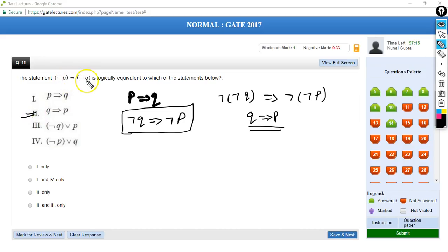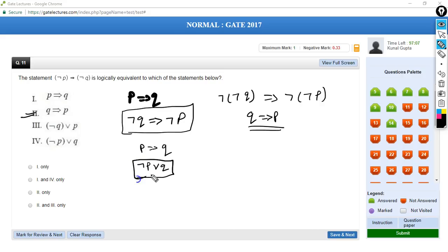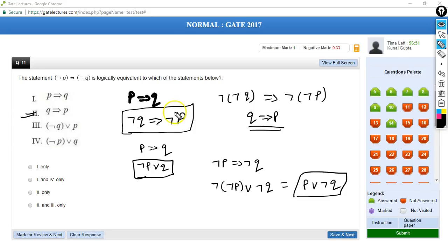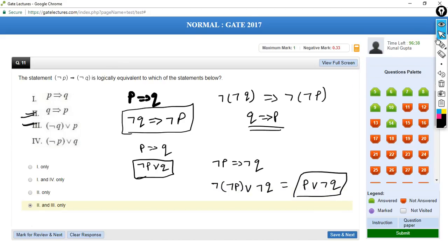Now let's see how we can write NOT of P implies NOT of Q. If we have P implies Q, we can write this as NOT of P or Q to remove the implication. So we can write NOT of P implies NOT of Q as NOT of NOT of P or NOT of Q, which is P or NOT of Q. So second and third are equivalent — that is option D is correct.